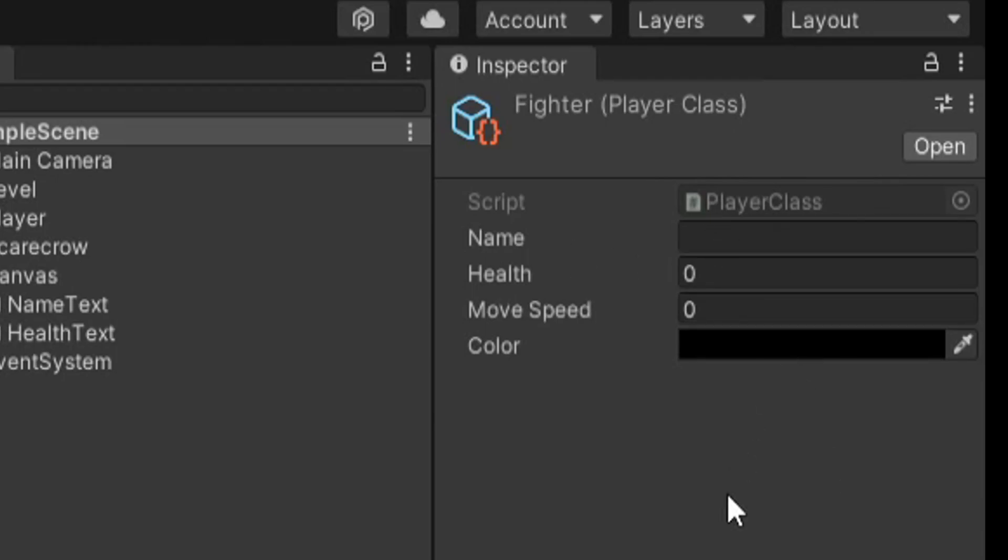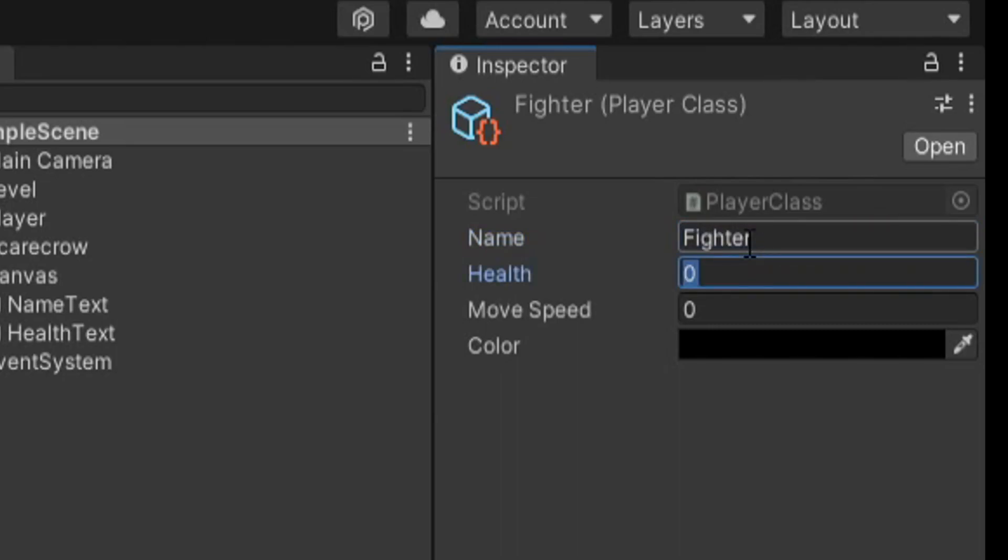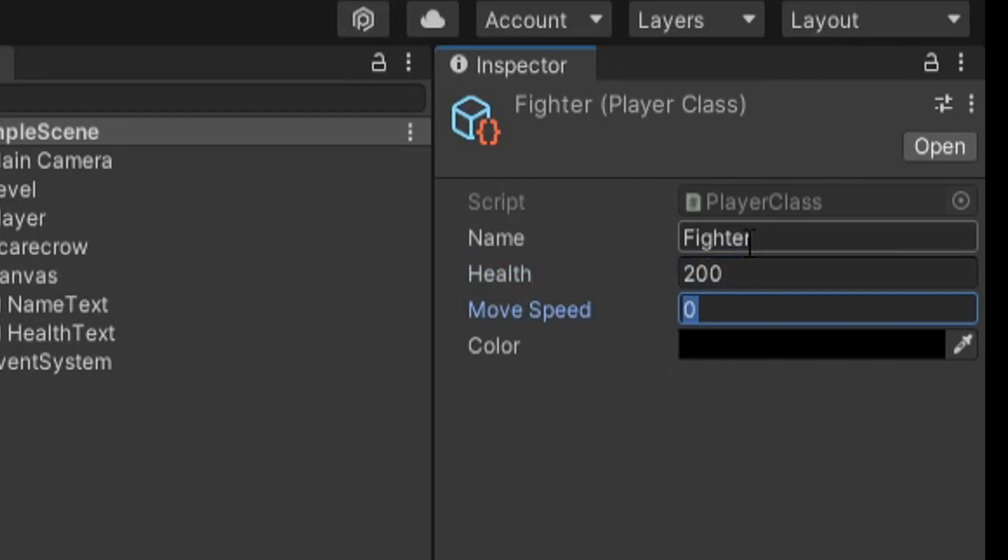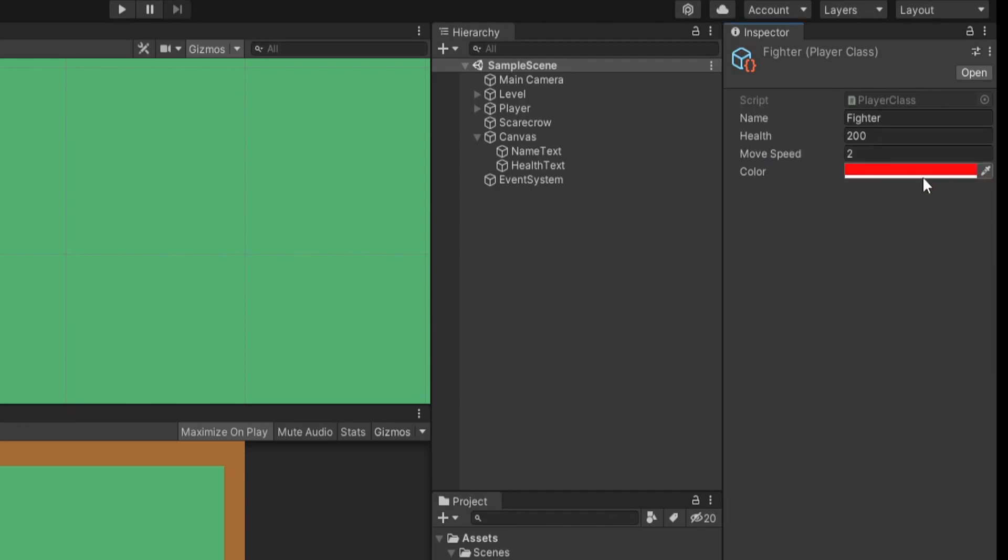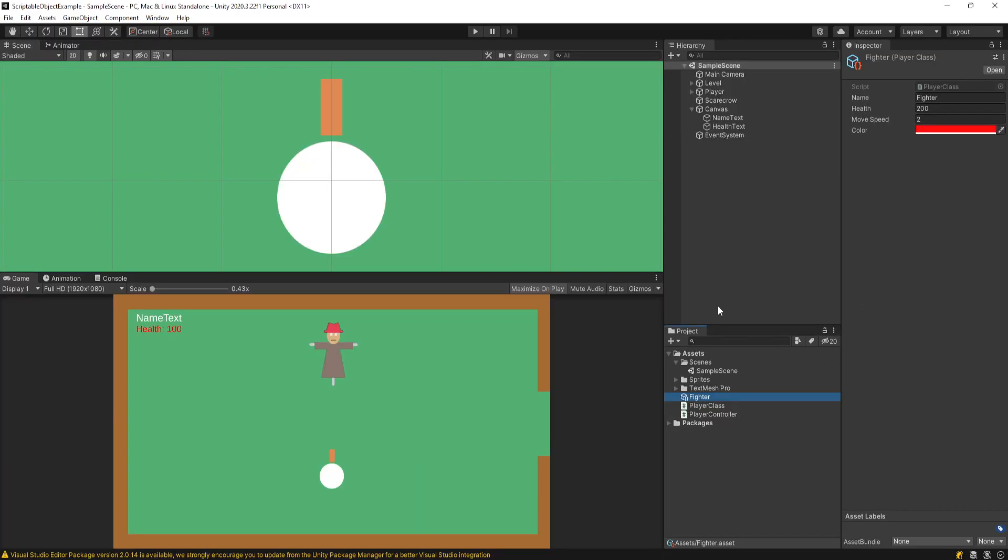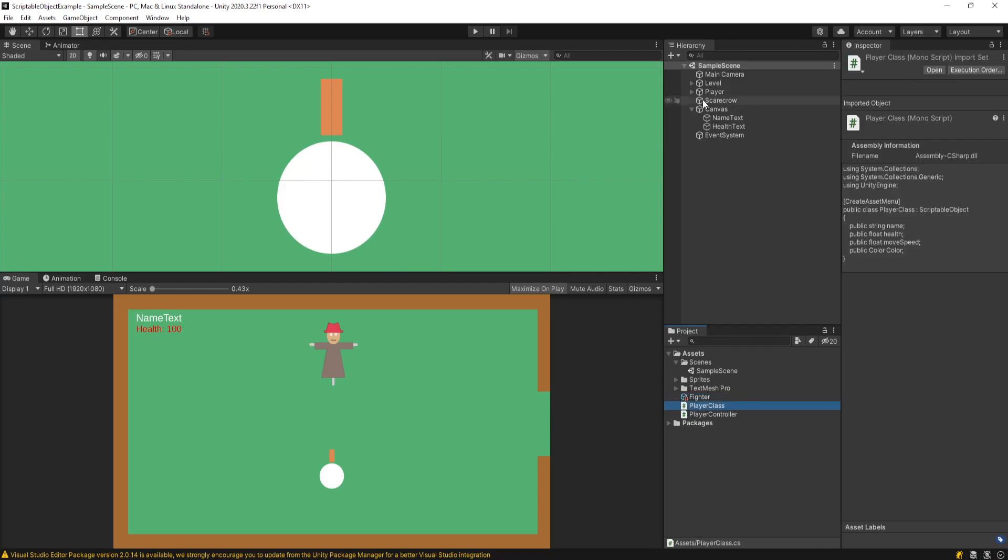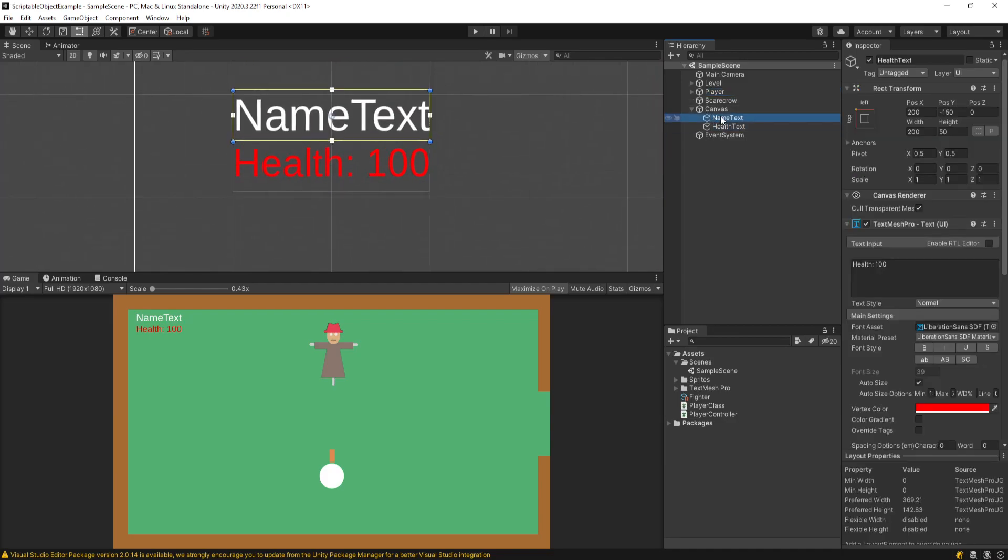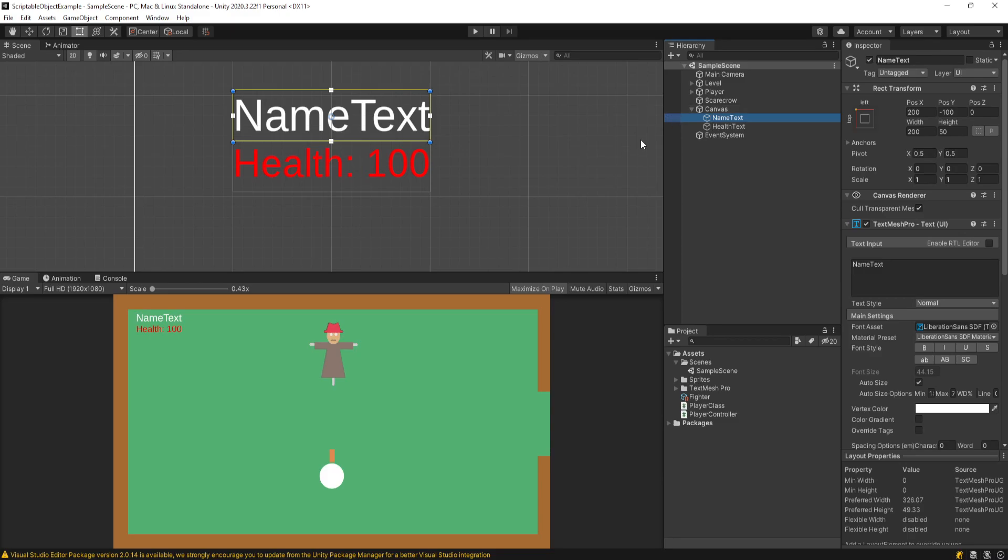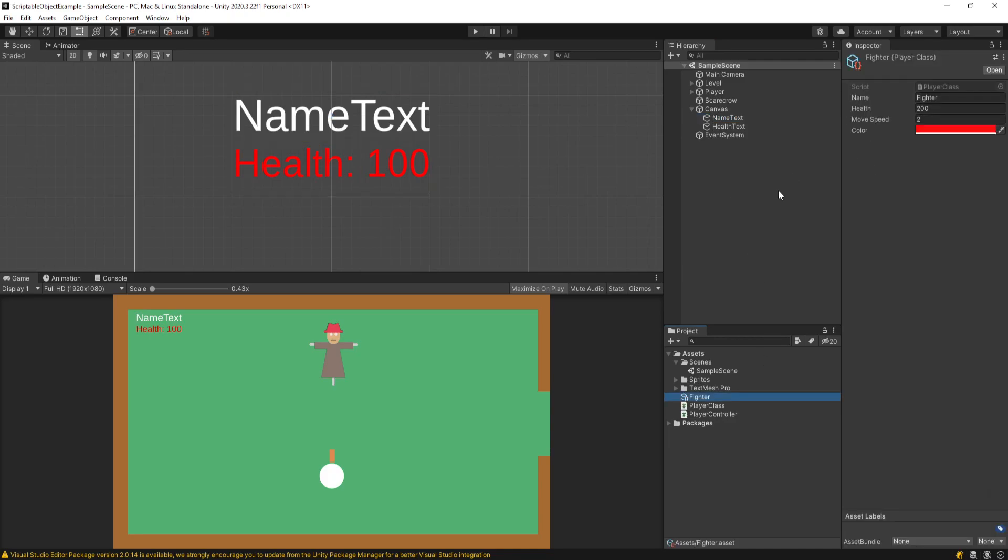After we save that off, if we go back to this fighter scriptable object we made before, we now have a couple data fields in our inspector that we can actually play around with. So let's fill this out. I could call this fighter, it could have health, let's say it's like 200, the move speed, let's say he's really slow so we'll say two, we'll give him a color, we'll make him red. So the point of actually doing this is you now have this object you can pass into your individual components and consume the data from them without actually making a hard reference between this player game object and these canvas health and name text objects. You're keeping them separated, you're keeping things decoupled, and you can actually take this way further which I'll make in future tutorials.